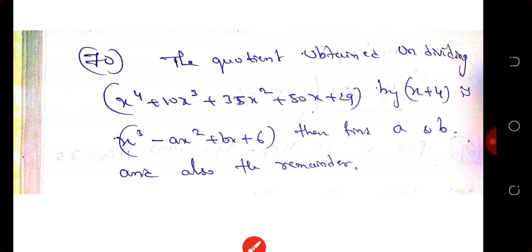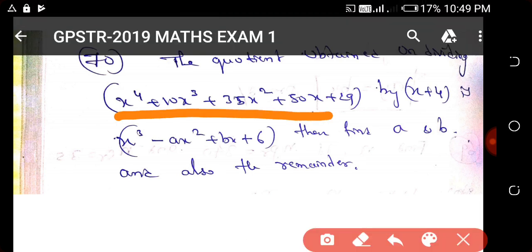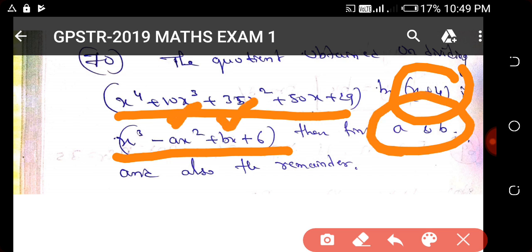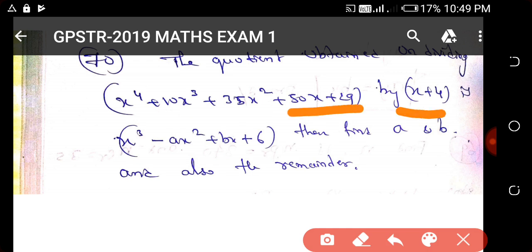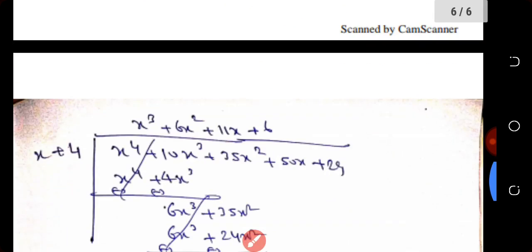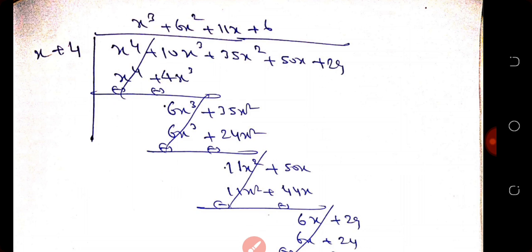Next question involves polynomial division. We divide a polynomial by (x + 4) to obtain a given quotient. We need to find the values of a and b. We set up the division using the coefficients of a and b, and carry out the long division step by step.